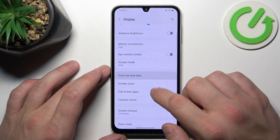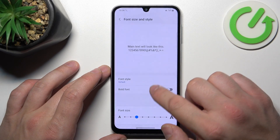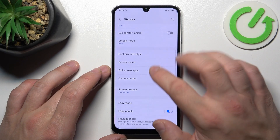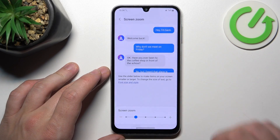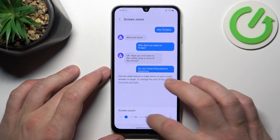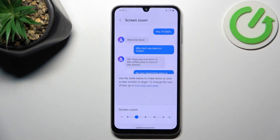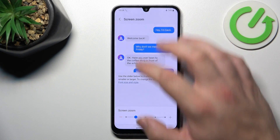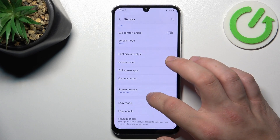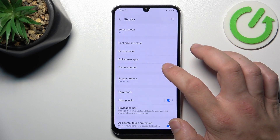Then, we can change font size and style, set screen zoom, and enable full screen mode for apps.